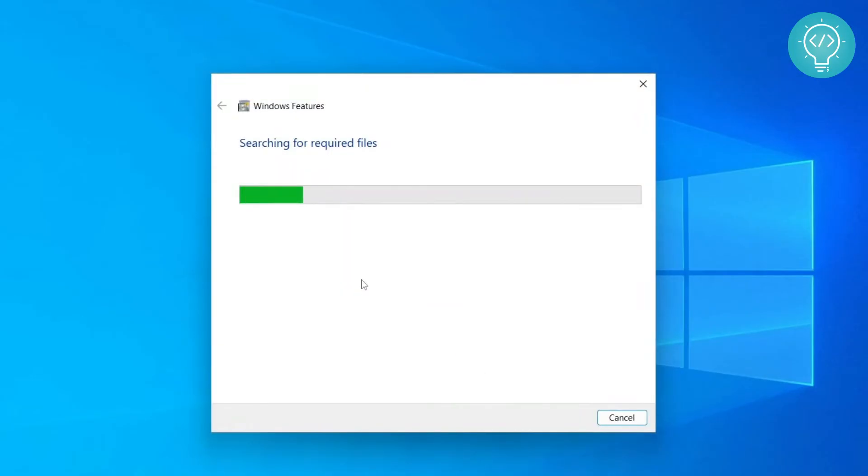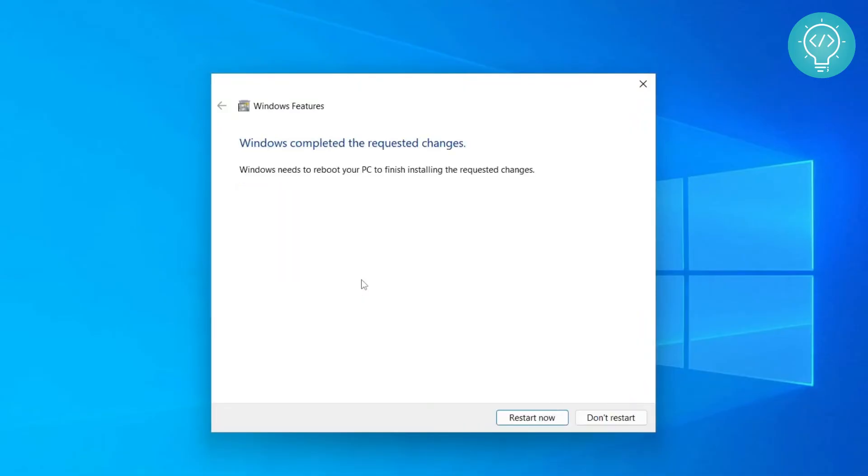So it will search for some files and it will finally finish enabling the feature. You will need to restart the computer after you have done that. So restart the computer and continue with the video.